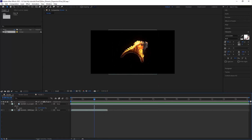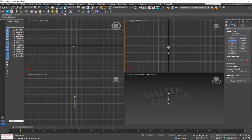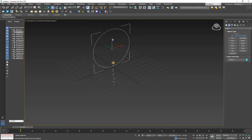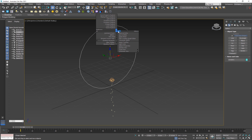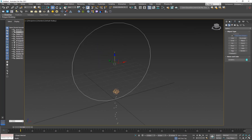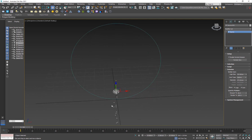Next we need a ring — a circle — for the fire to emit around. I'll go to Shapes and add a circle from the front view, right in the center, then move it up, scale it down, and center it. You can hit Shift+J to hide the selection brackets. Go into the Modify panel, Interpolation, and turn on Adaptive to make the circle as smooth as possible.